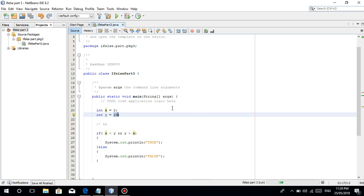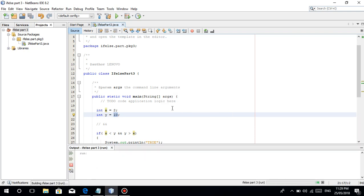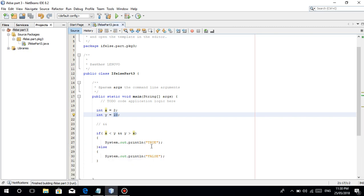Once we run this, pupunta siya sa true. Ganun lang naman guys.